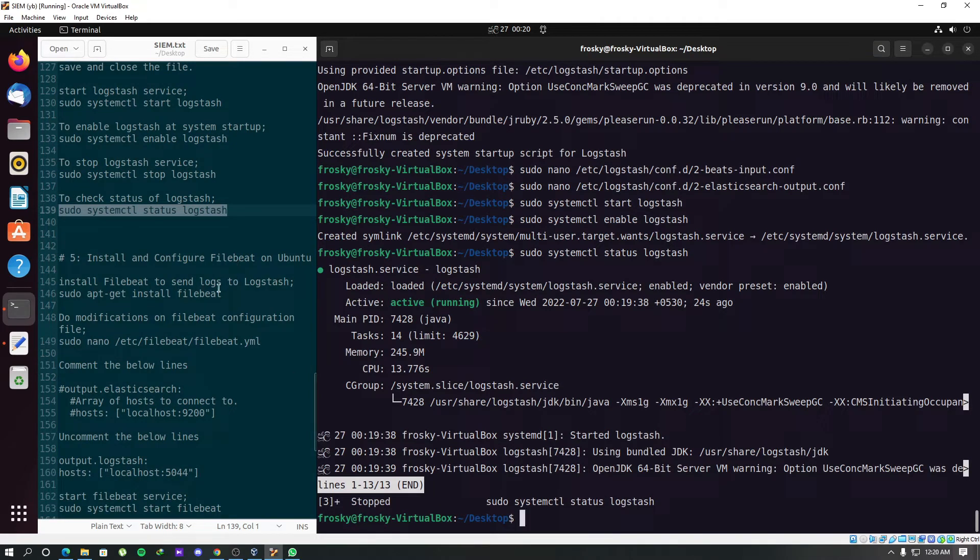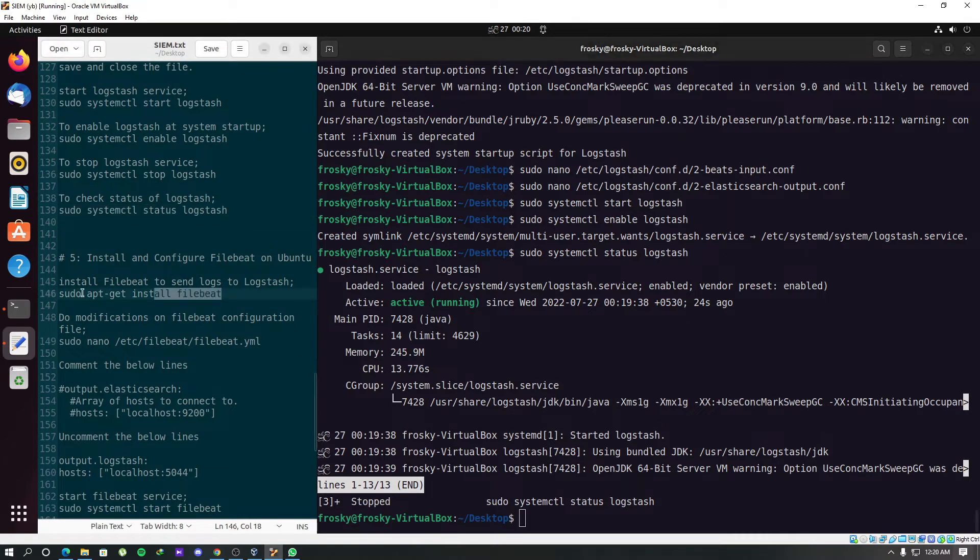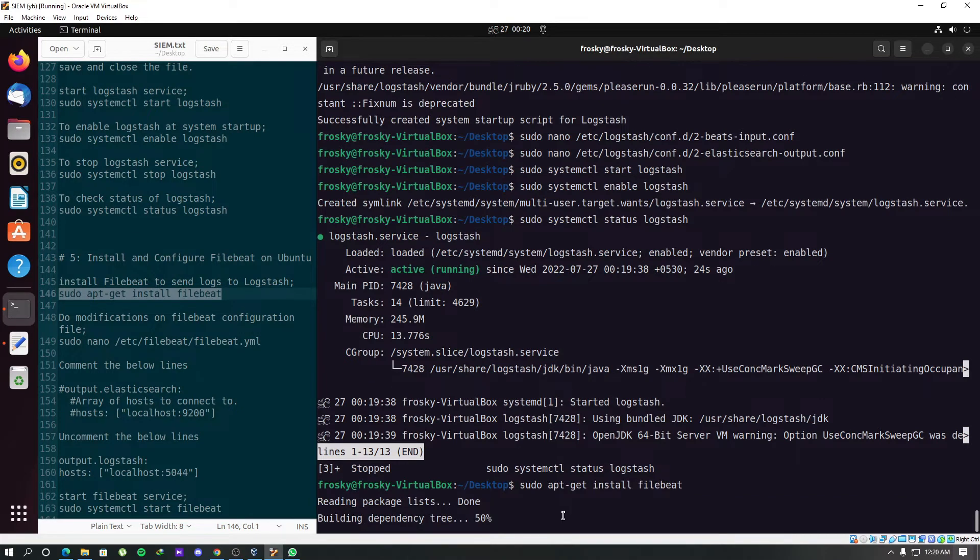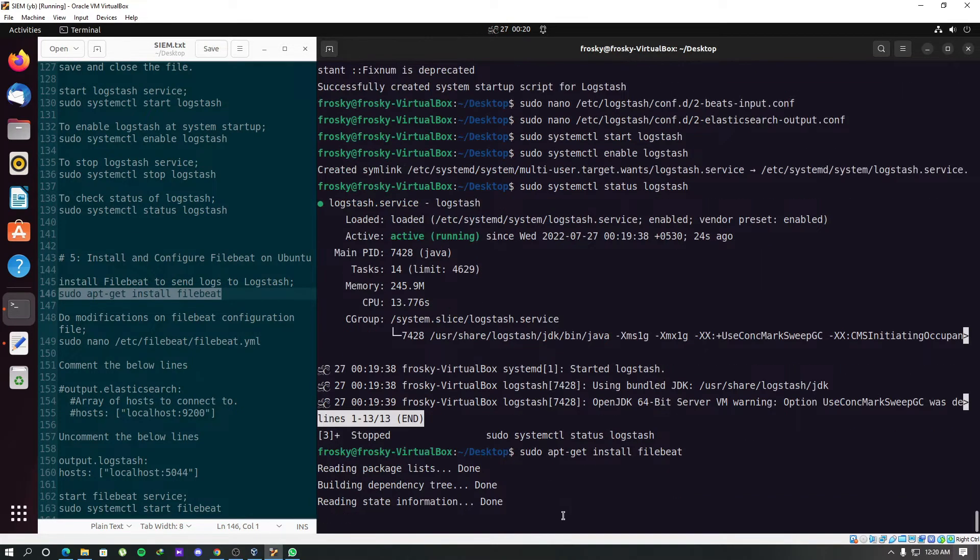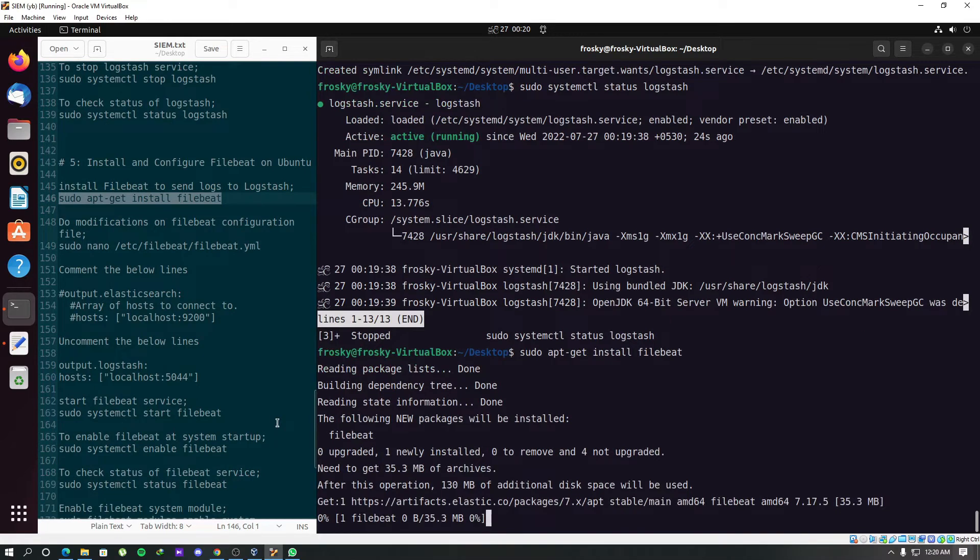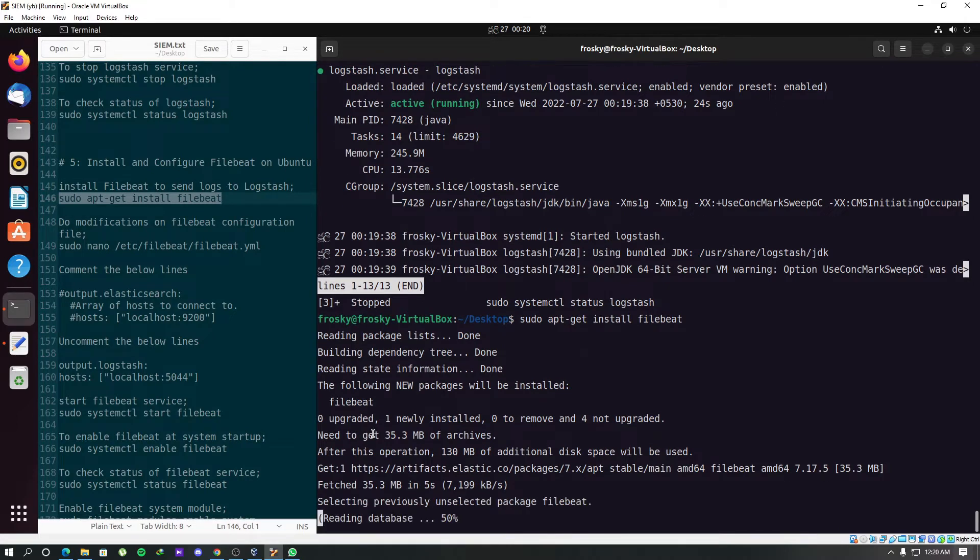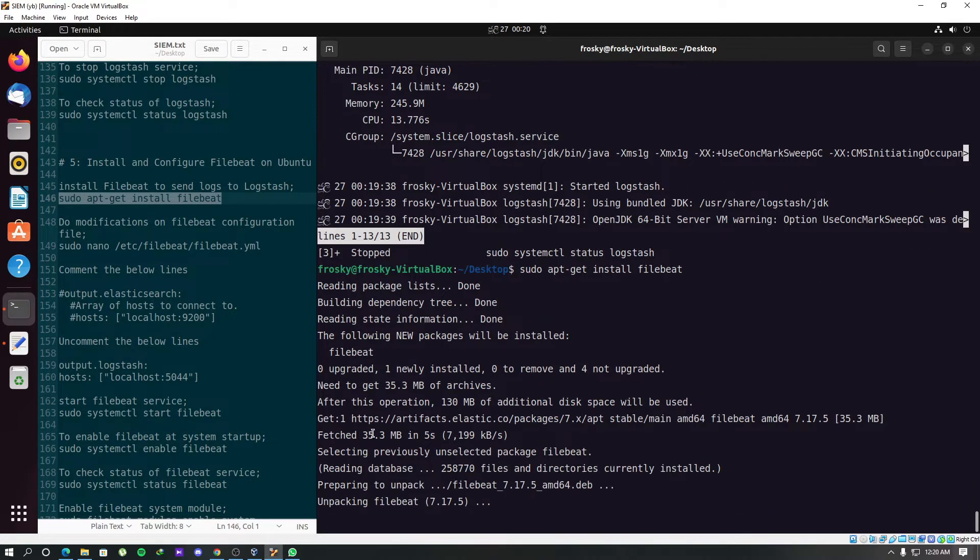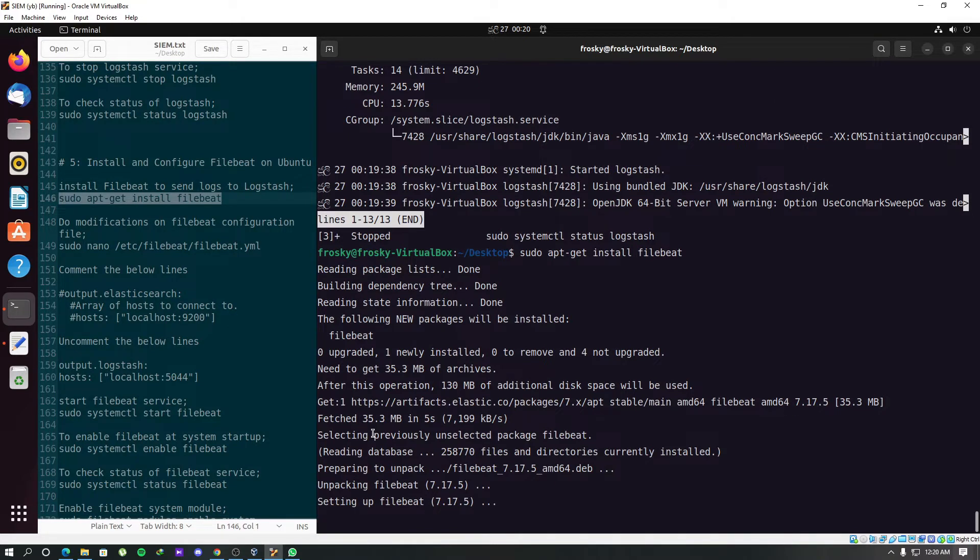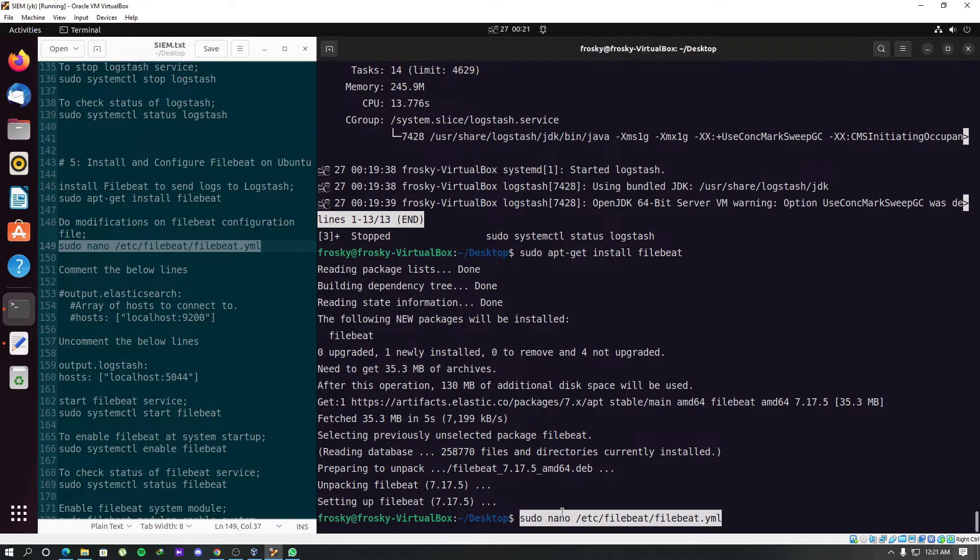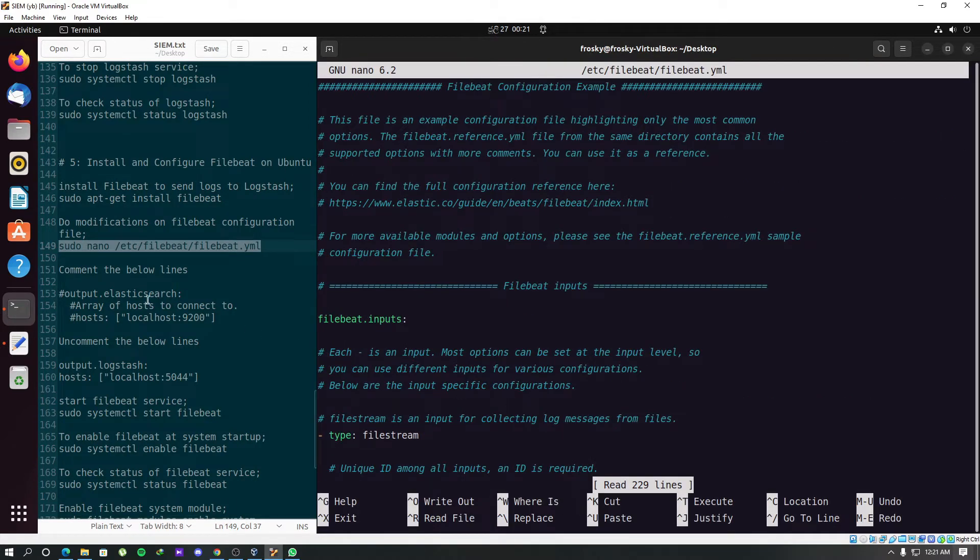Now we should install the Filebeat module. This Filebeat is actually used to send the logs from reference sources into the Logstash module, so Logstash can collect and send them to Elasticsearch. After the installation of Filebeat, we have to do some modifications on the Filebeat configuration file.